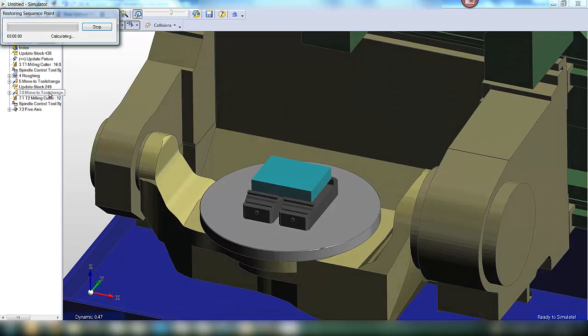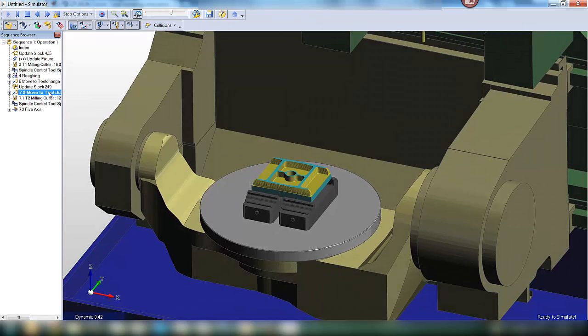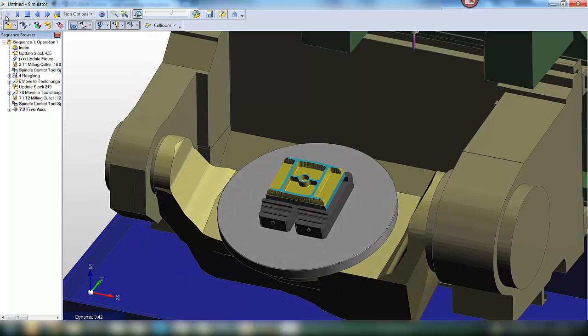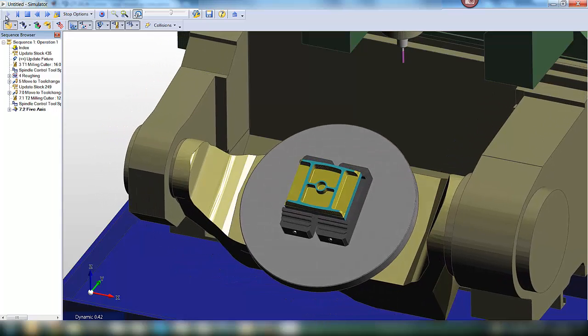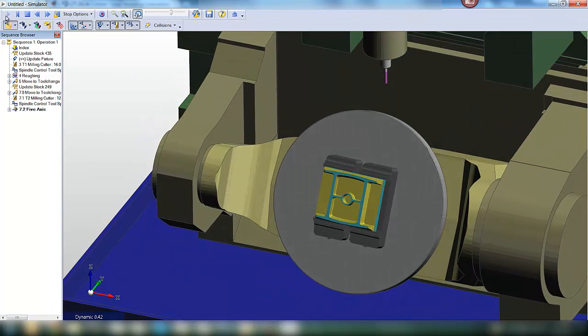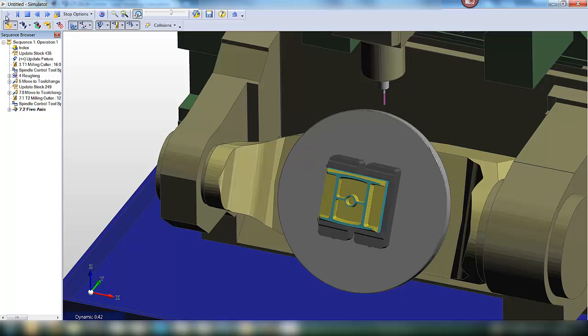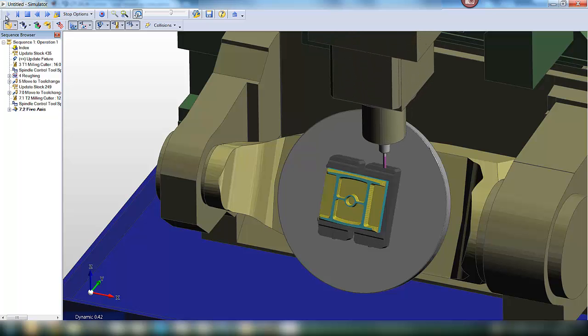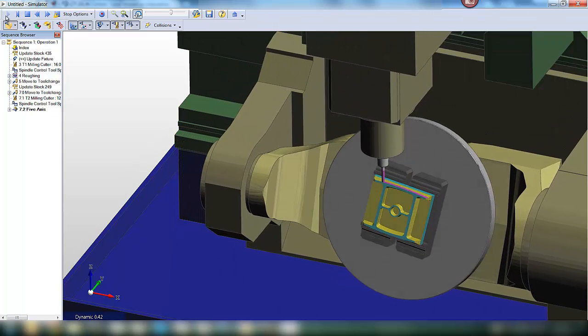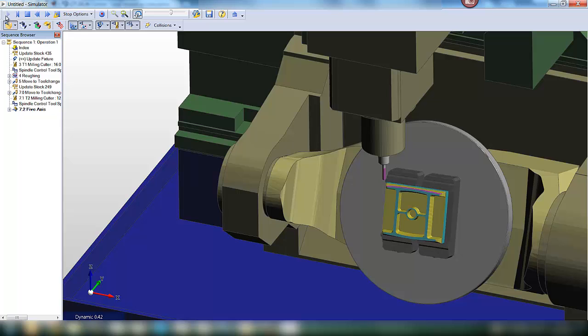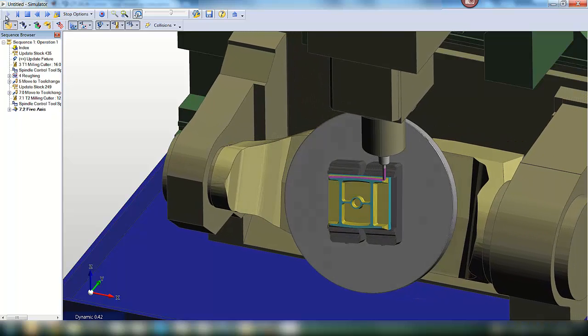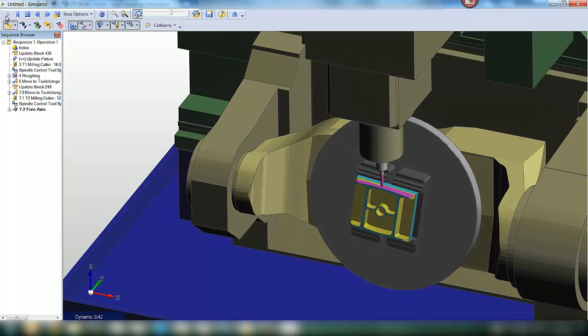Let's simulate this now. See the machine kinematics. As the tool approaches, the part is positioned. And then EdgeCamp takes over with the 5-axis motion, creating a very smooth, efficient toolpath.